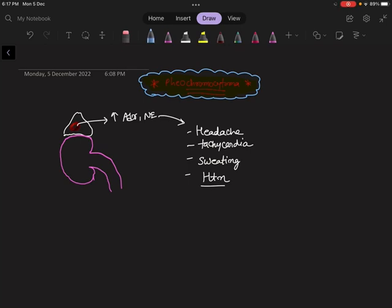It is a tumor of the adrenal gland that secretes excessive adrenal hormones causing headache, tachycardia, sweating, and hypertension.